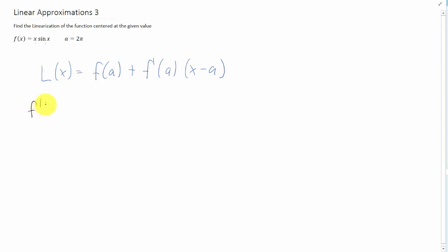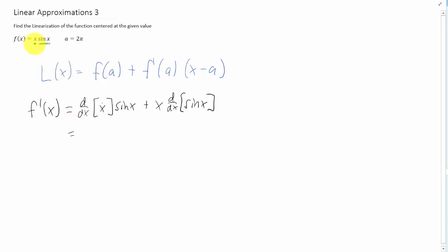So why don't we start with the derivative again? Notice this time when we're taking the derivative with respect to x, we have a function of x here and a function of x here. This is a product of two functions, so we need to use the product rule. The product rule says we take the derivative of the first piece of the function, multiply it by the second function, and then add the first function times the derivative of the second function. I just wrote out the product rule here — I haven't actually done the calculations for the derivatives yet.